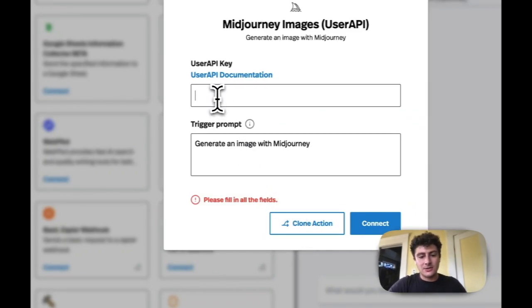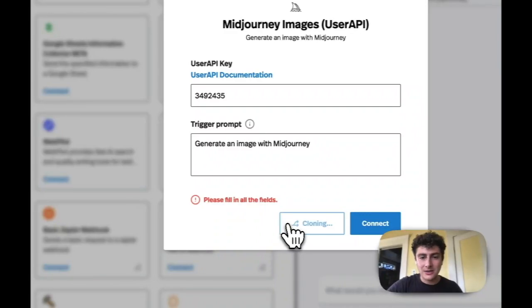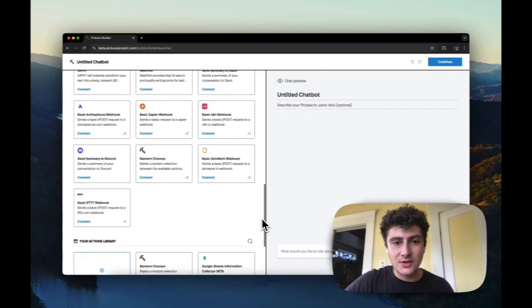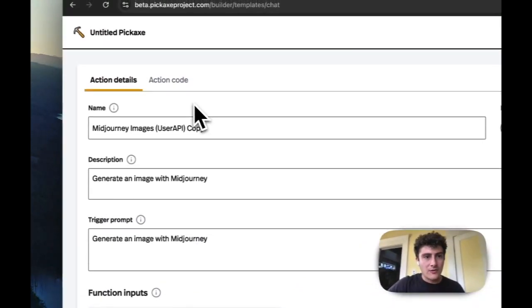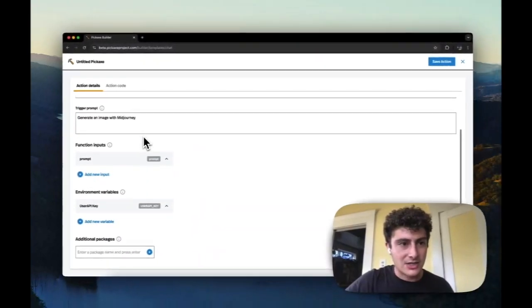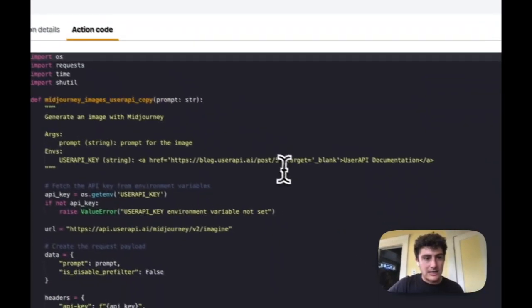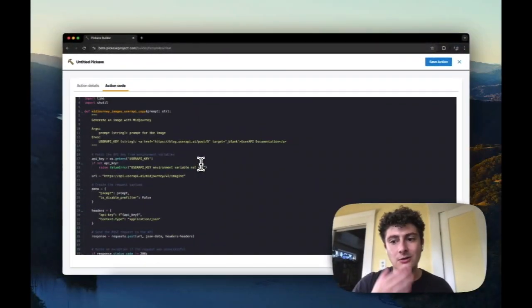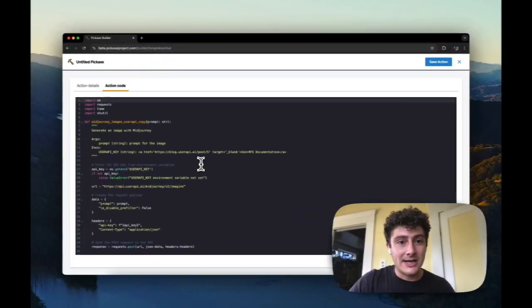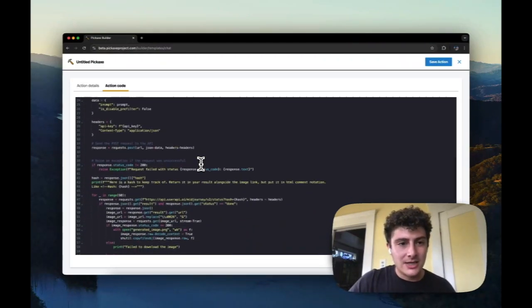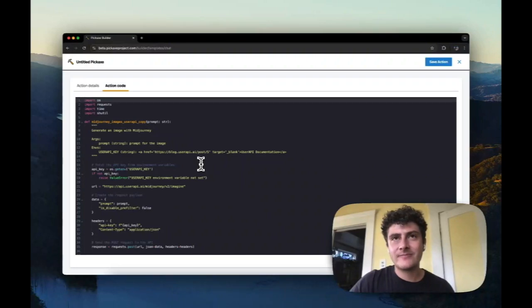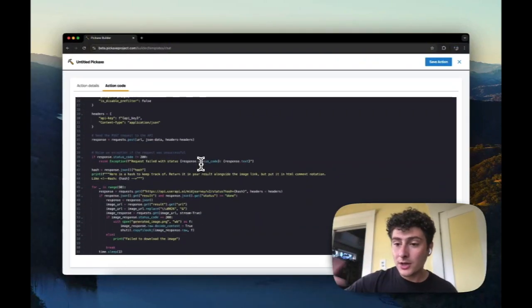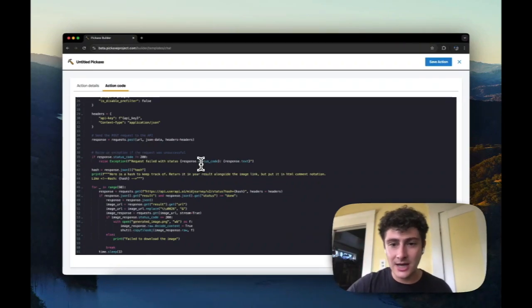And now this is a great way now that I have it here for me to see how a more complicated action has been built. And the code for this is a little bit more complicated than a traditional API request, because in order to get this mid journey integration to work, you have to both make the requests, but then also poll in an ongoing way for the request, which is all a little bit complicated.